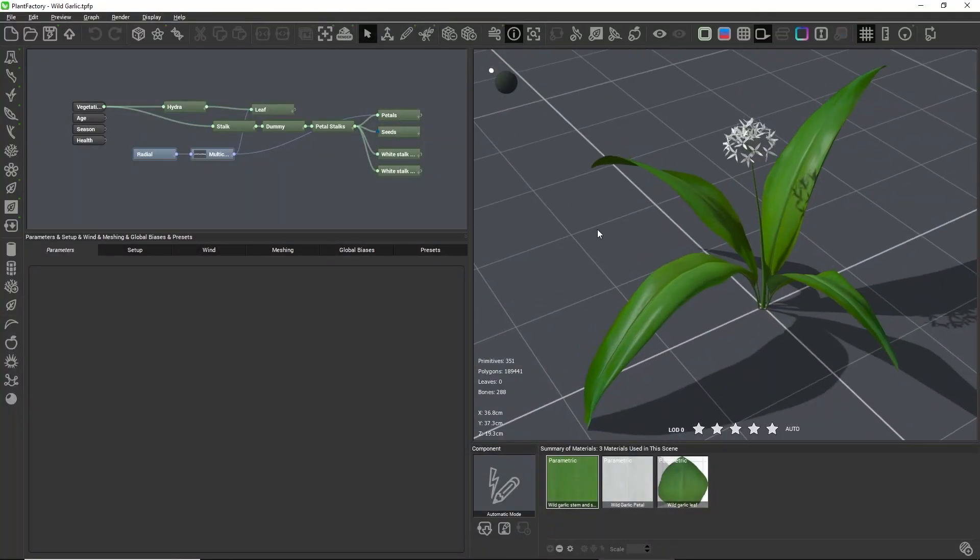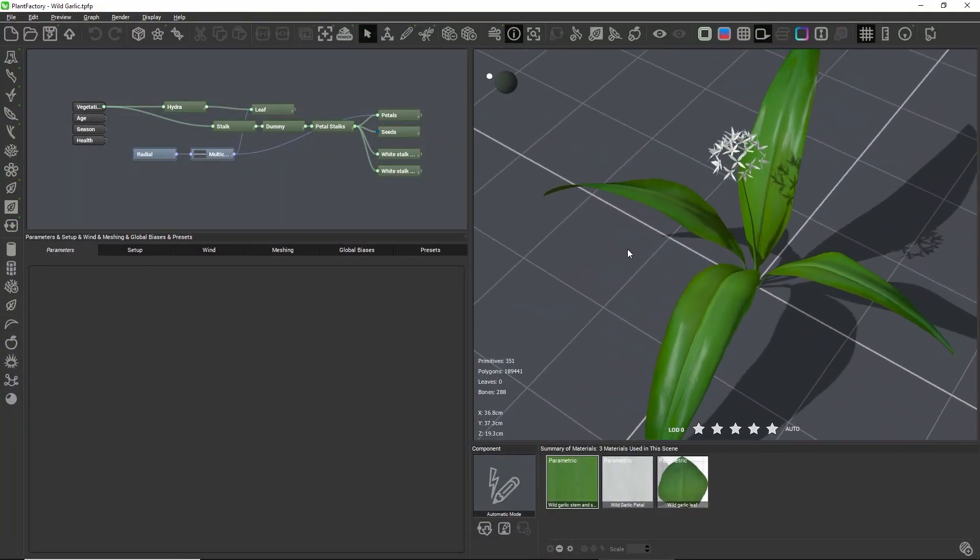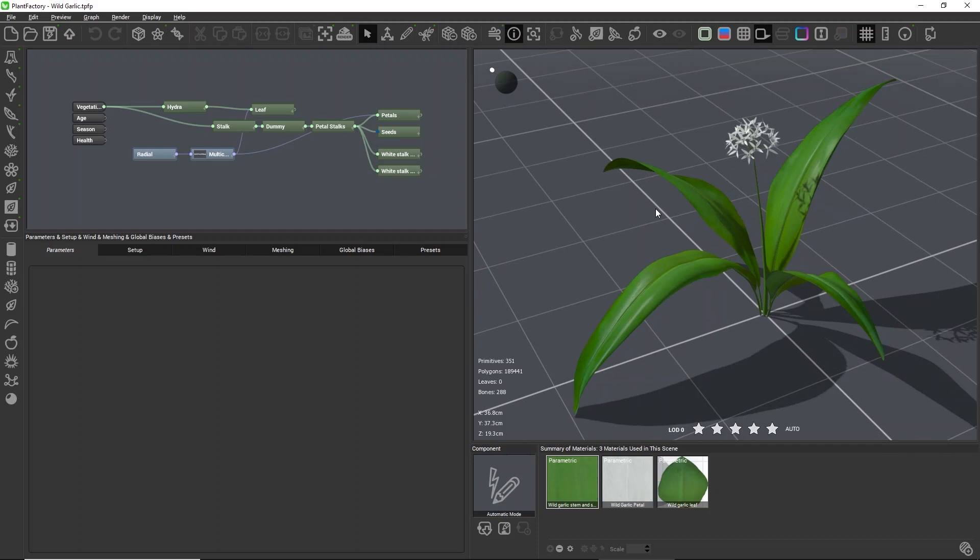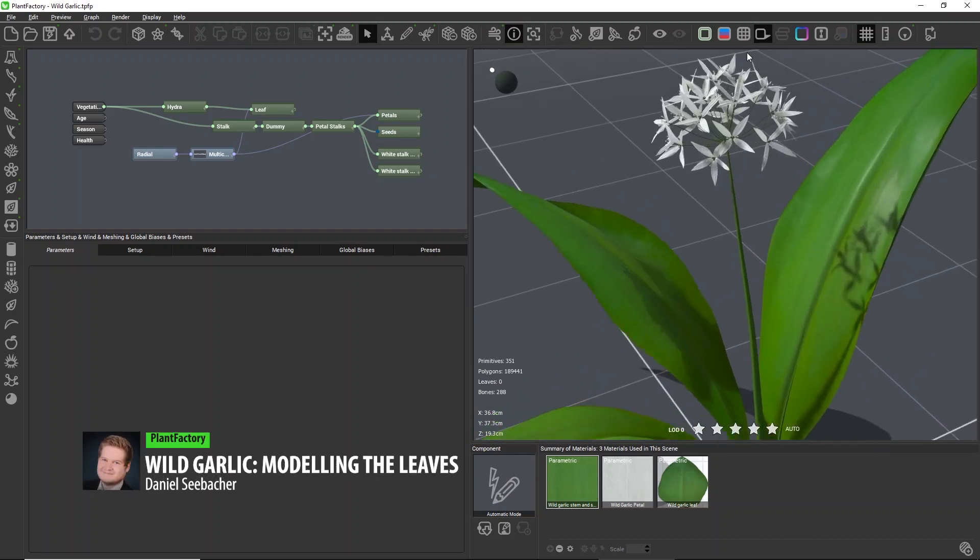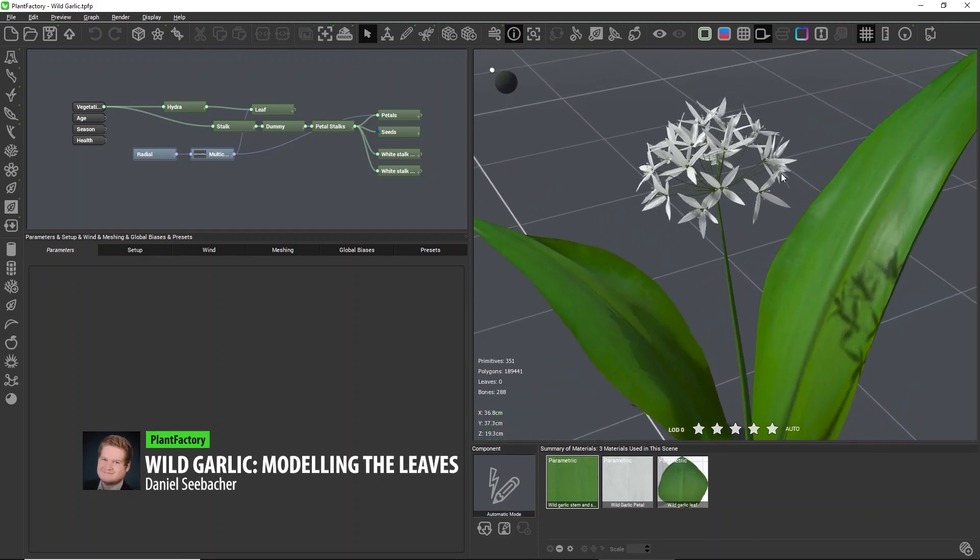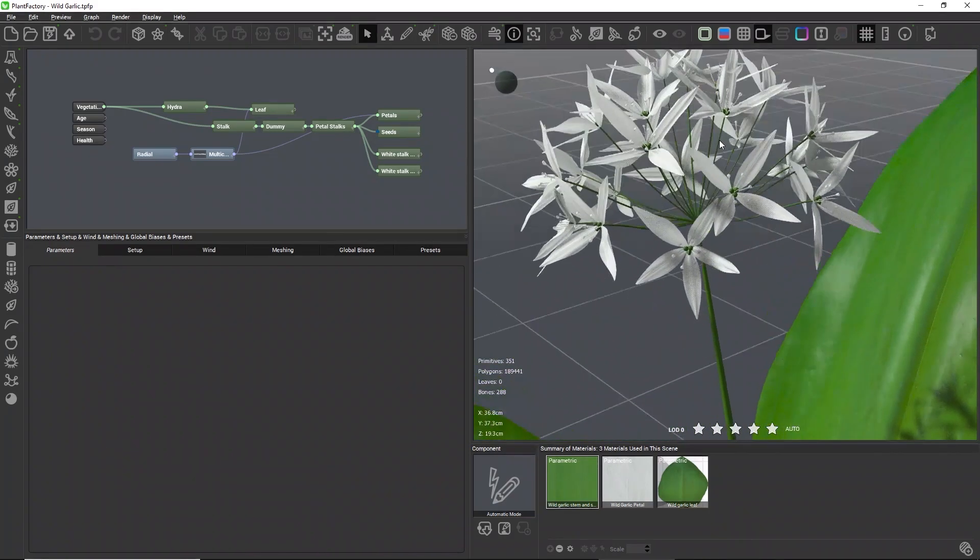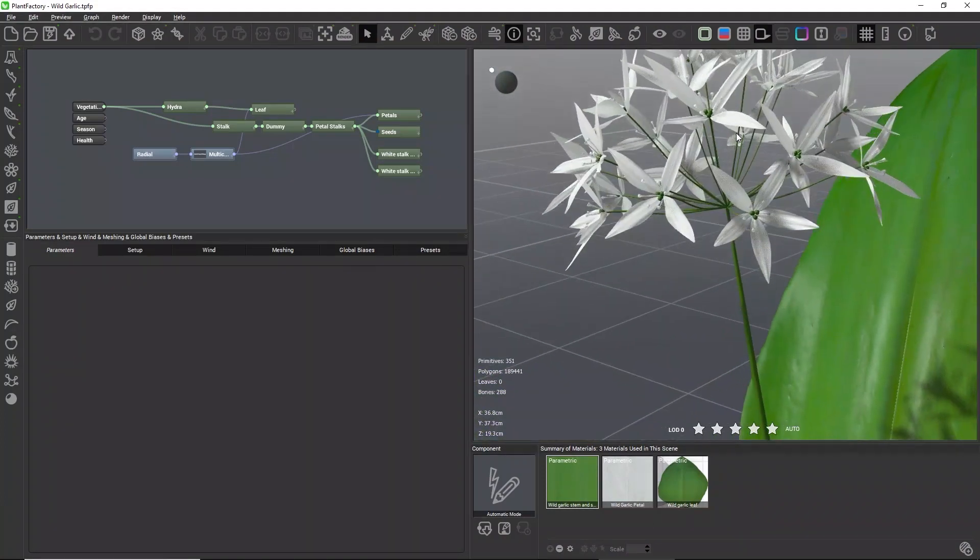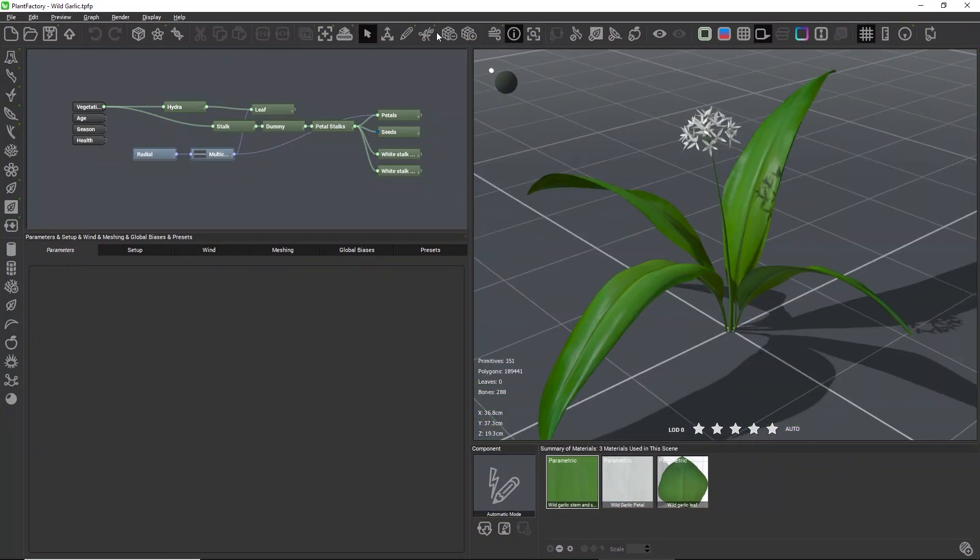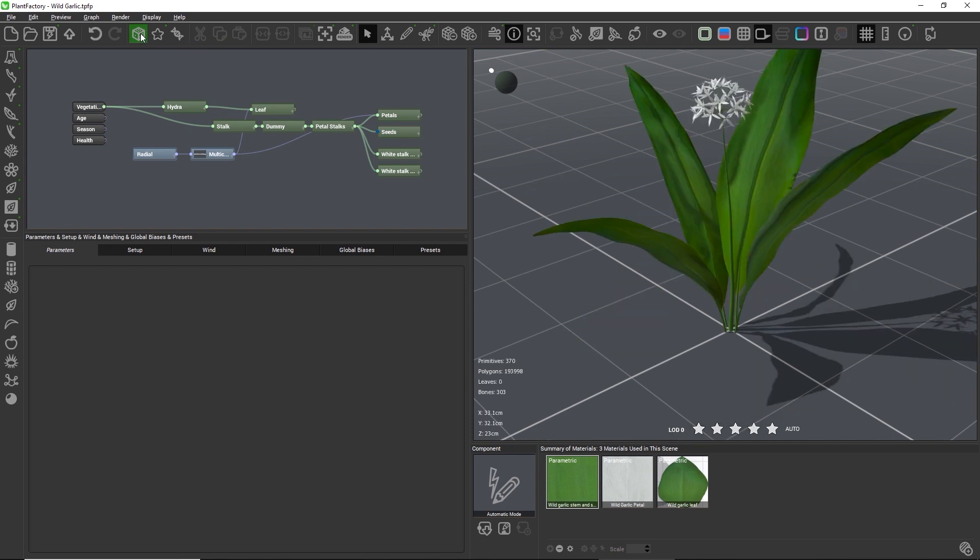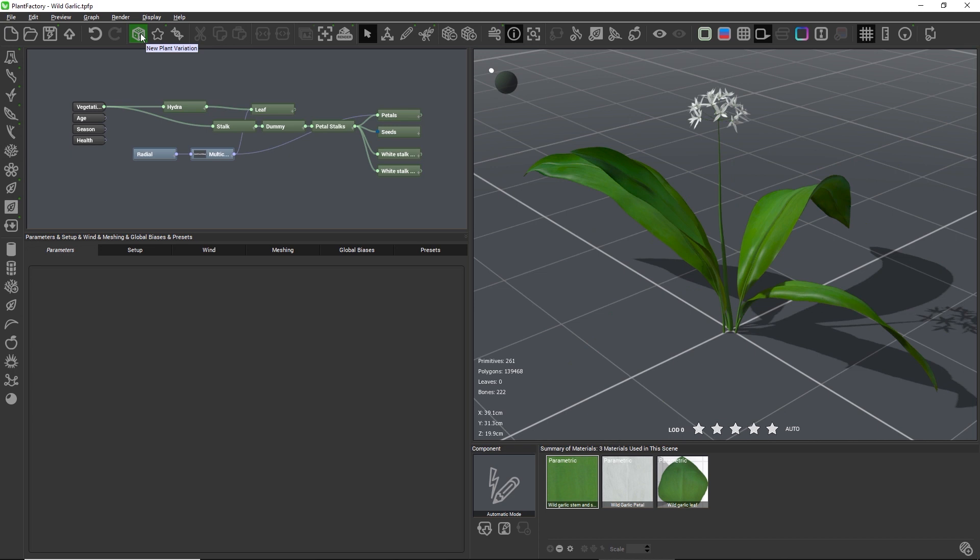In this two-part tutorial you will learn how to model grasses and weeds by modeling a flowering wild garlic. During this project we'll explore how to add randomness to parameters that do not have randomness built in and we will work with dummy objects to control the distribution of instances. So let's jump right in.